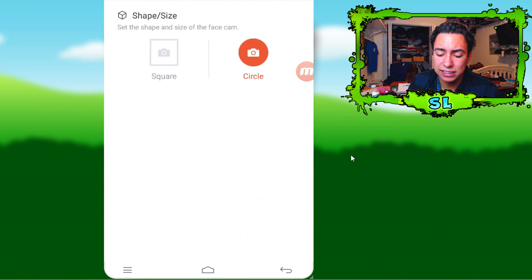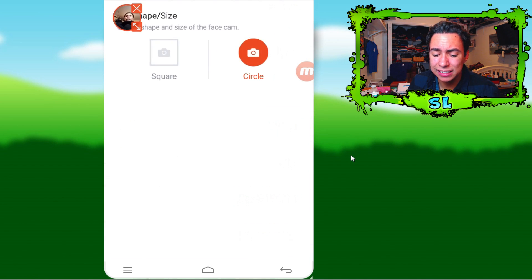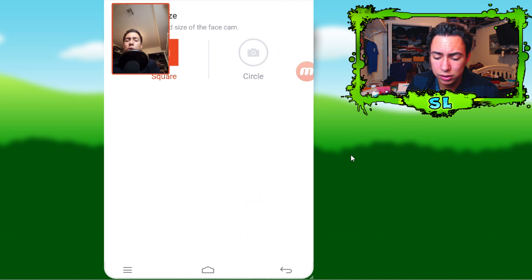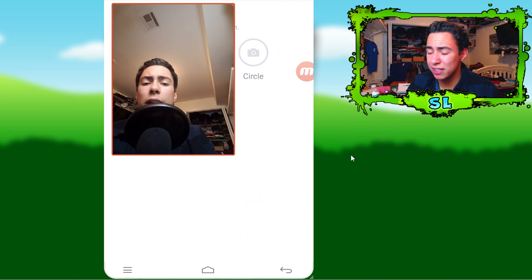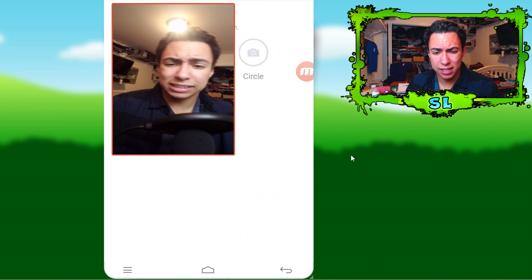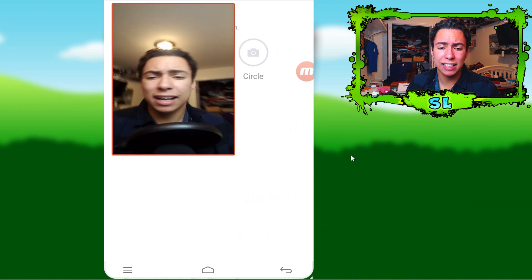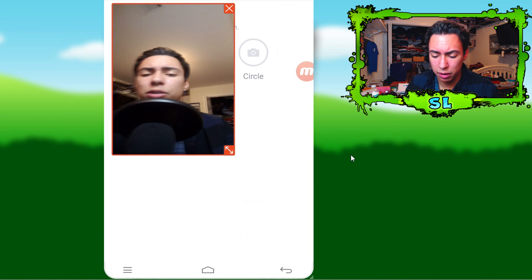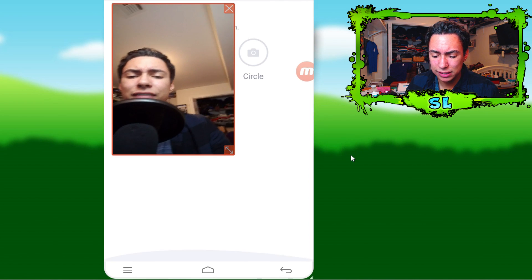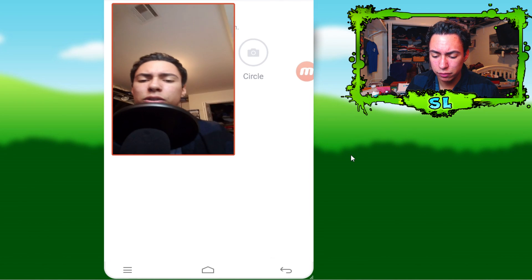Face cam — you guys can have a face cam. You can see right here you can have a square, circle, whatever shape you guys like. It's pretty nice. It's kind of laggy because I'm recording on my PC, but you guys can have a face cam to go with it.